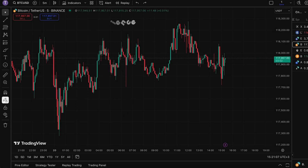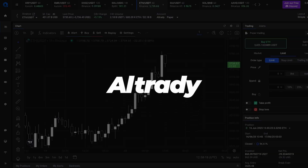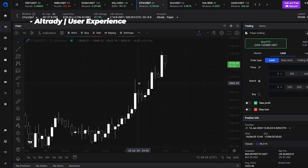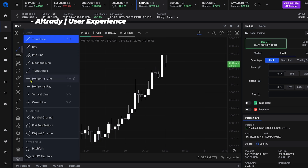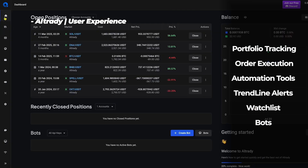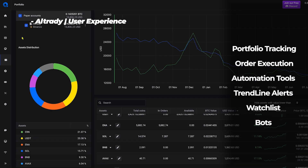Let's begin with user experience. TradingView is built for one thing: charting. The interface is clean, powerful, and perfect for technical analysis. But once you want to actually trade on crypto exchanges, you'll usually have to leave the platform, connect to third-party tools, or copy-paste orders into your exchange manually. Altrady, on the other hand, is an all-in-one crypto trading platform.